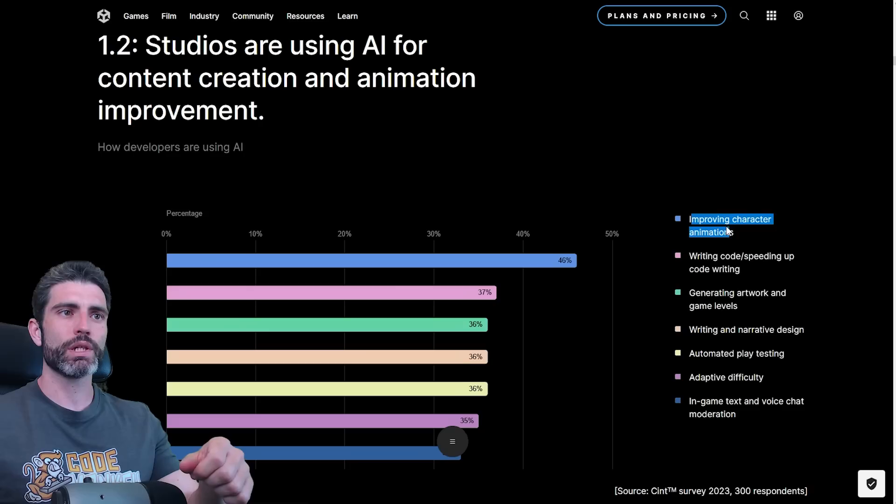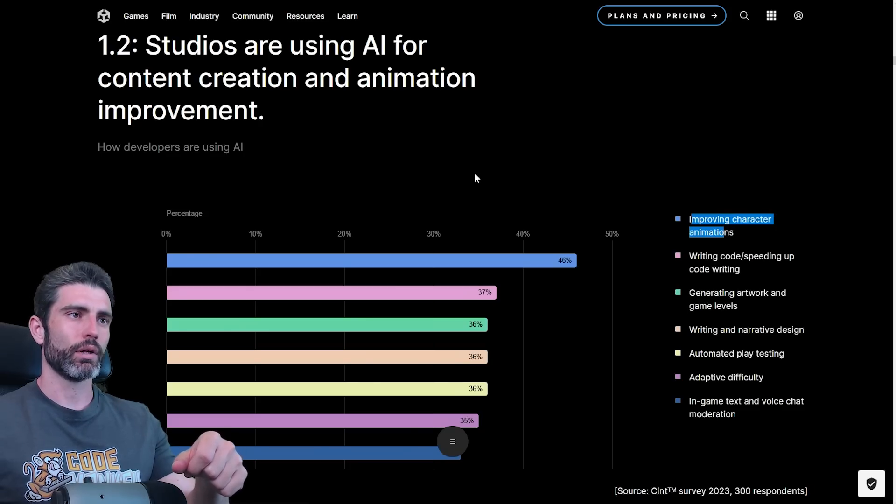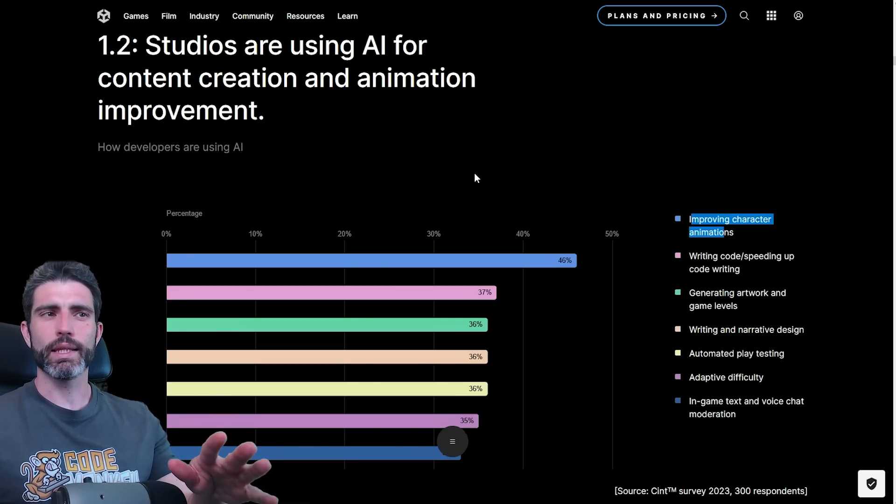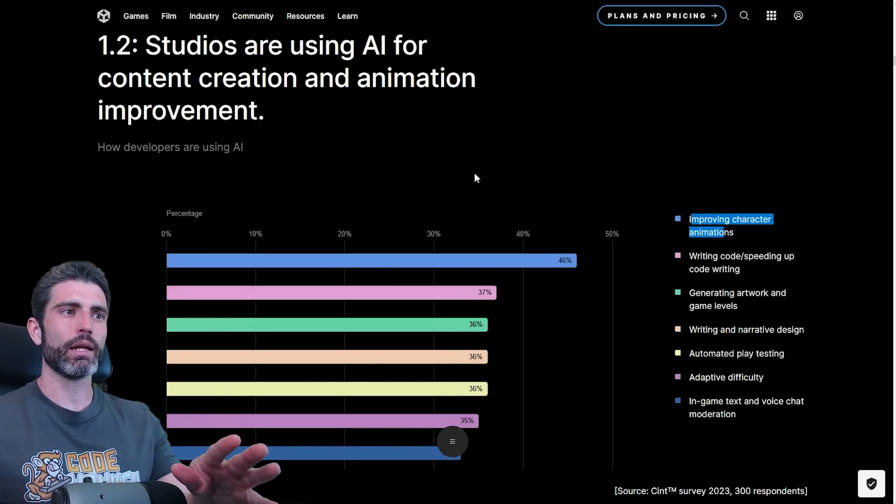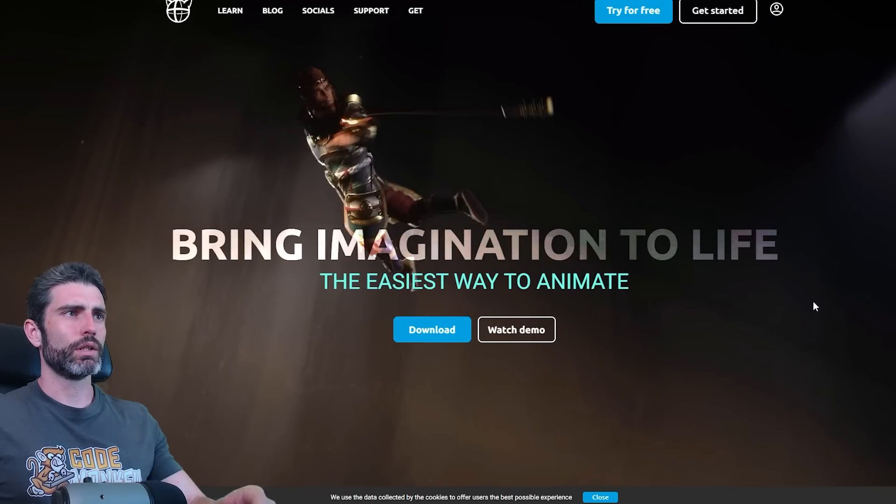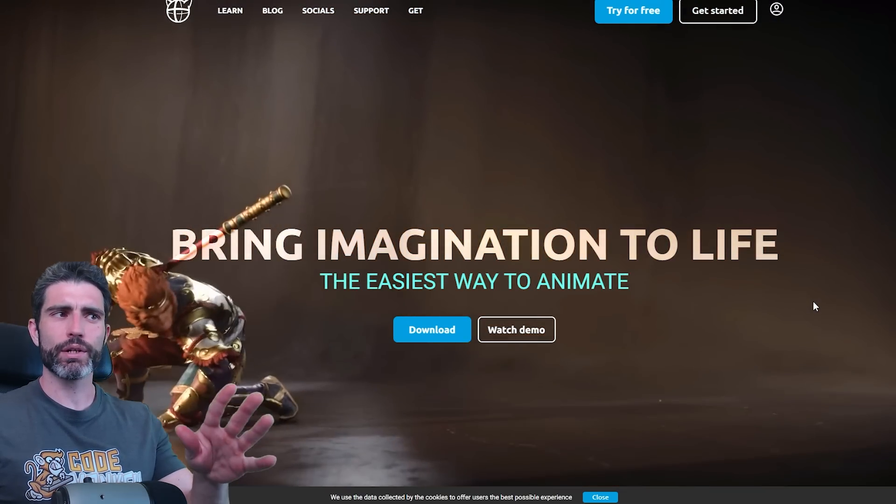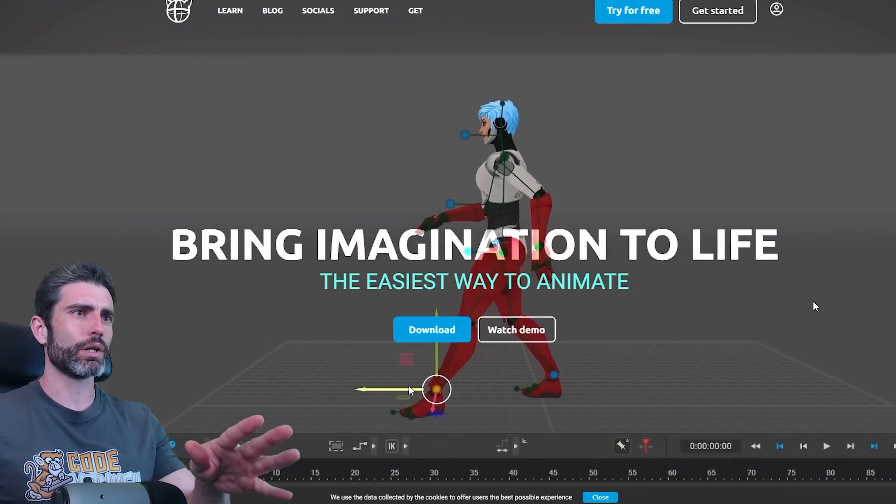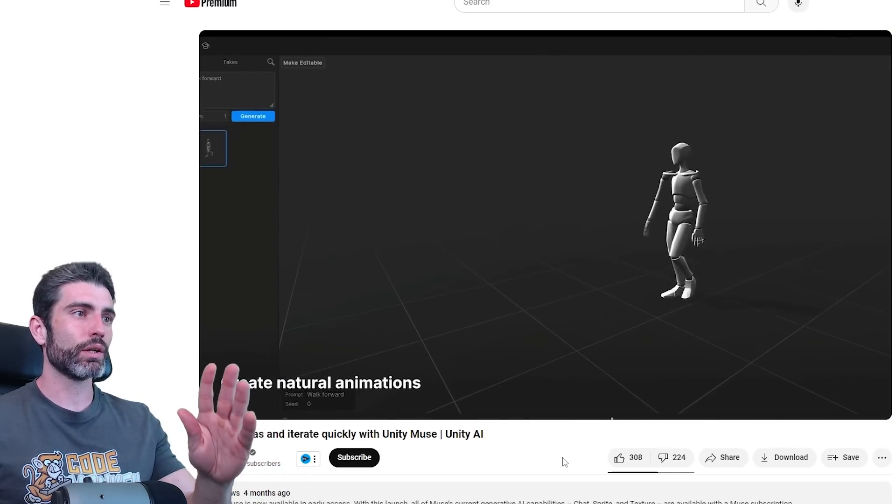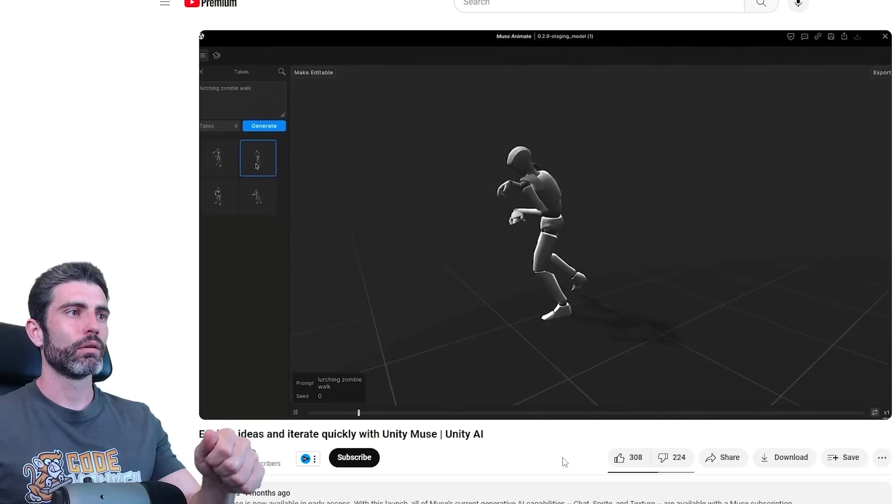The first one is actually interesting, it's for improving character animations. I haven't yet seen that many AI animation tools, so I wonder what this is about. The only one that I know is Cascador, so I wonder if this is the main one they're using. And Unity themselves are working on an AI tool, Muse Animate.